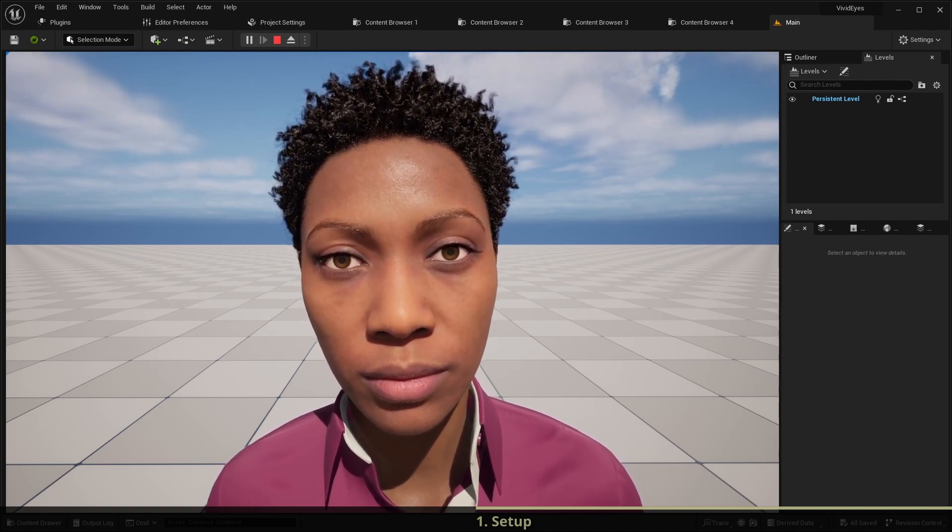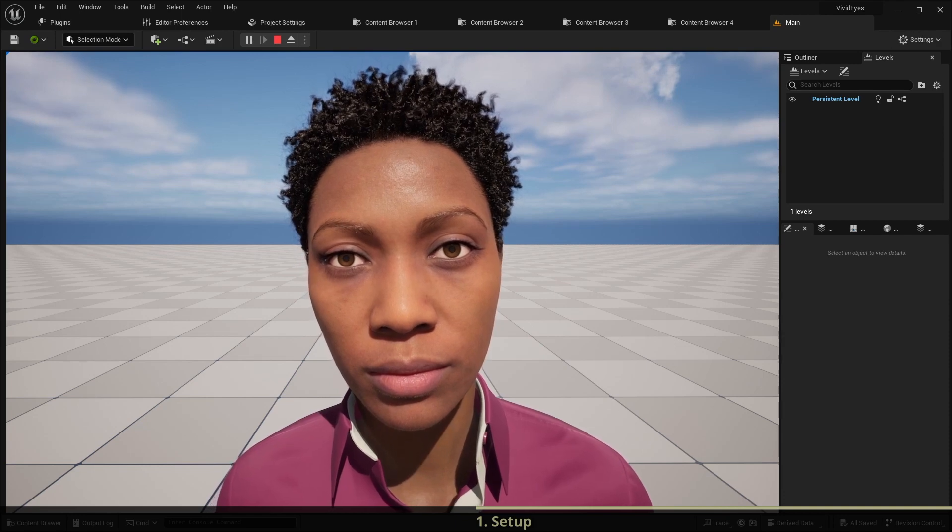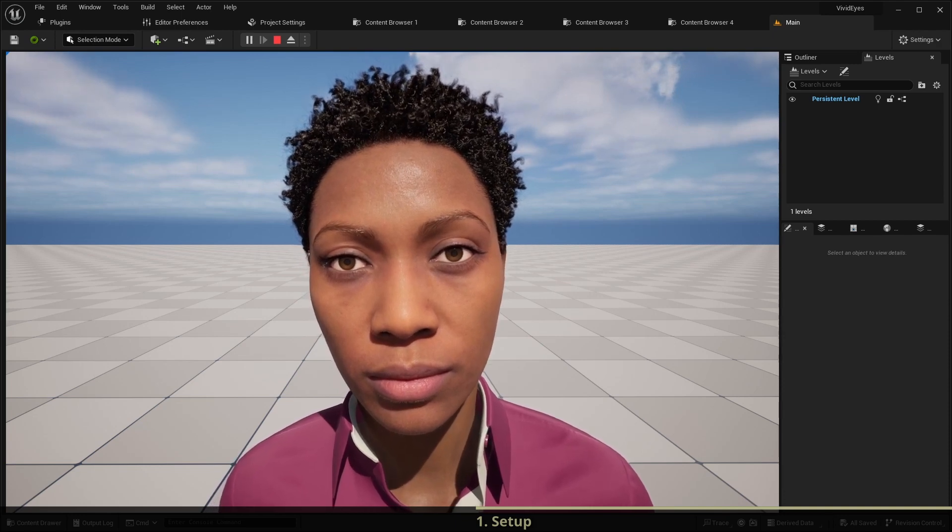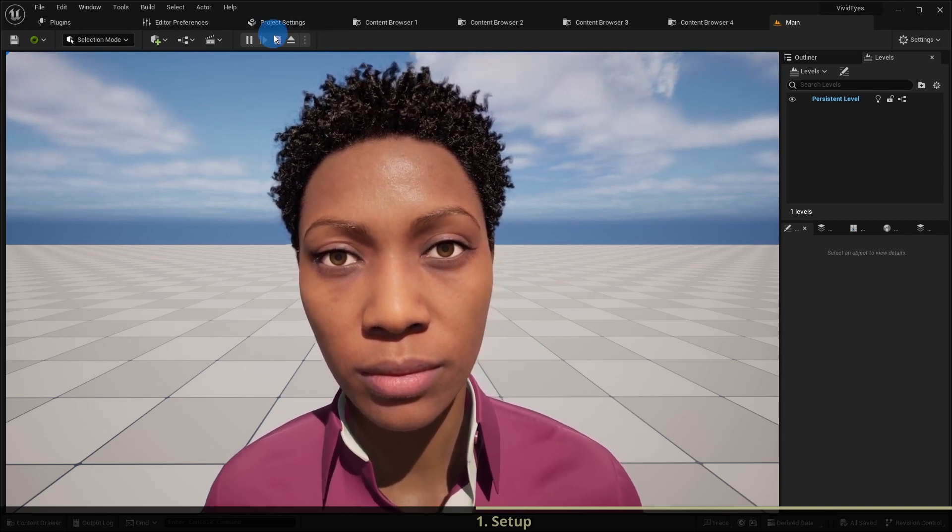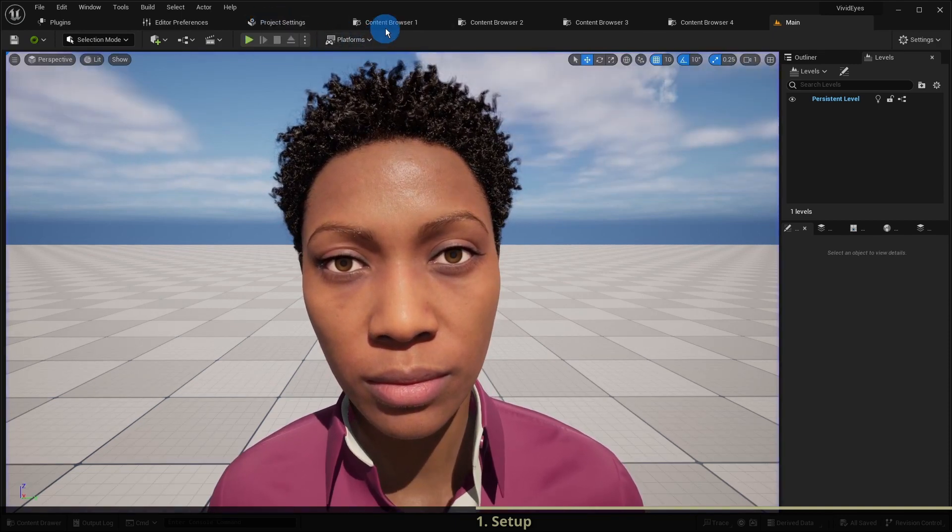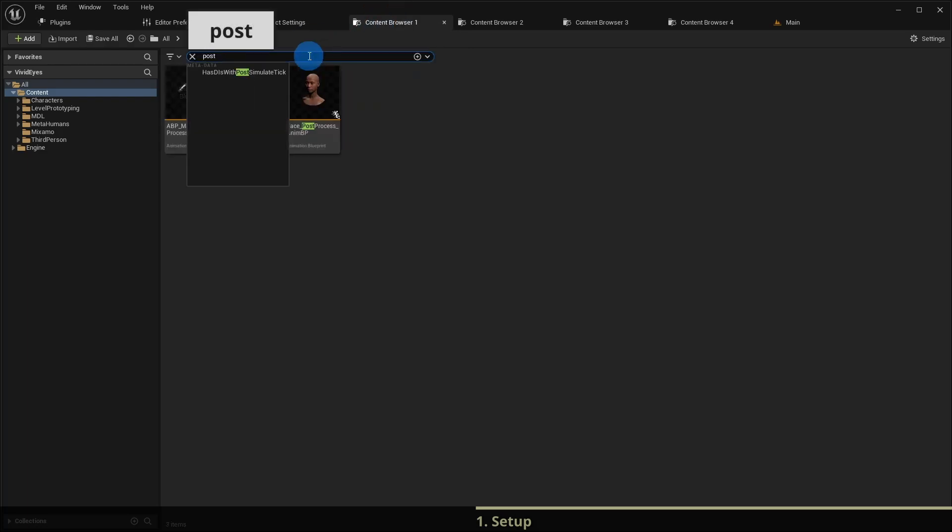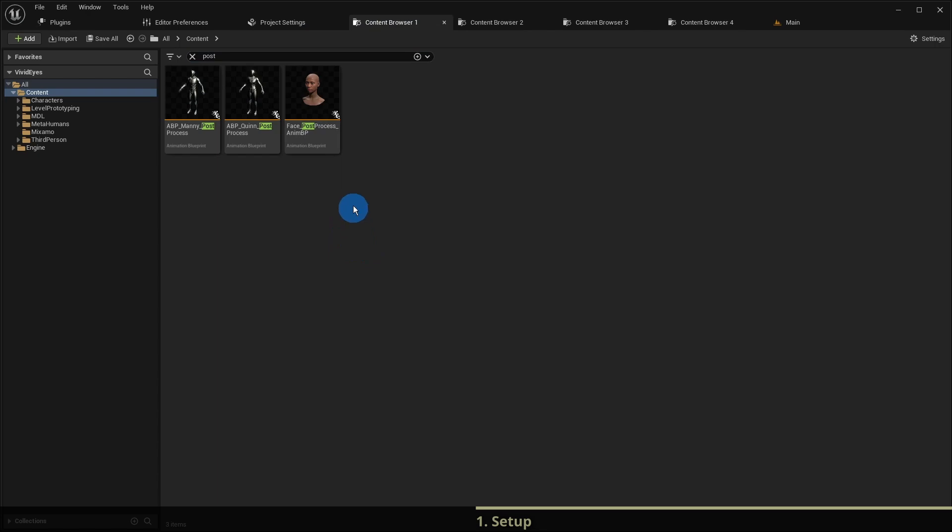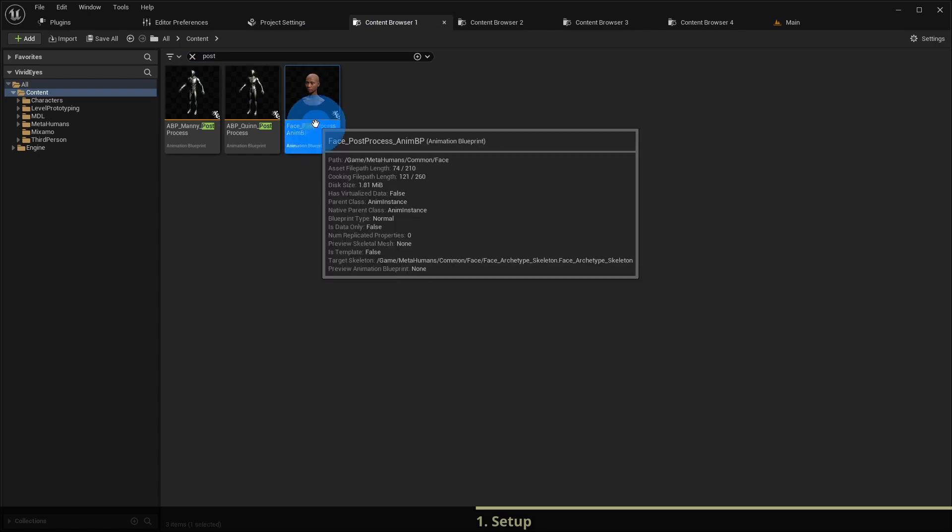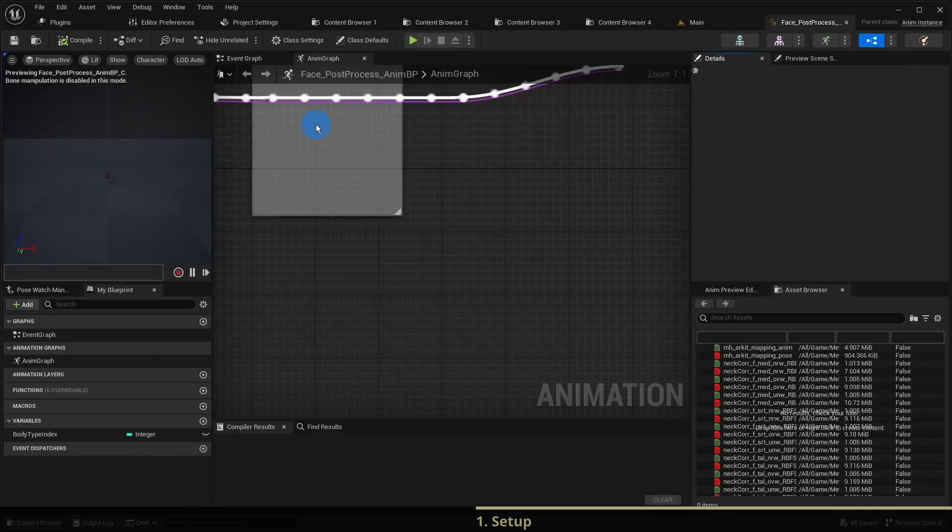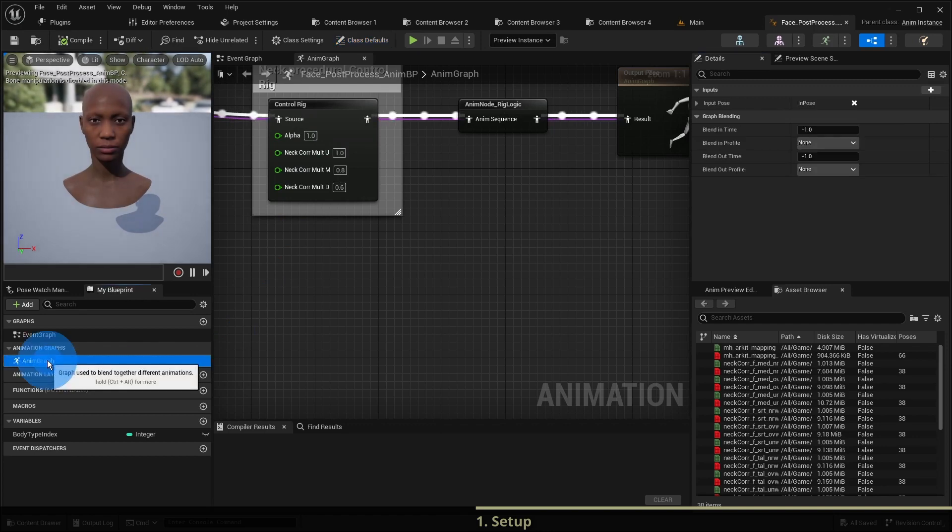To add eye movement and blinking we need to extend the face pass process animation blueprint of metahuman characters. You can find it by searching for post inside the root folder content. Inside it we open the animation graph.